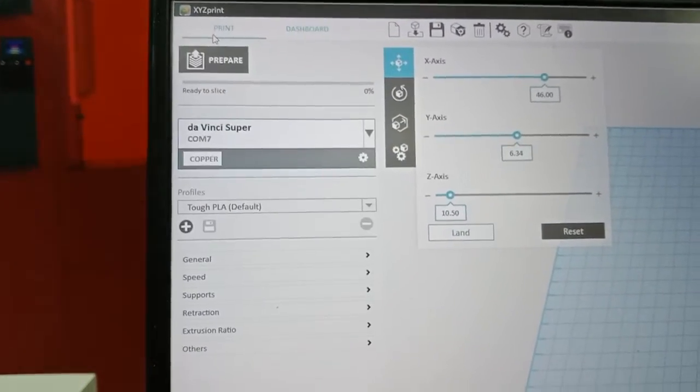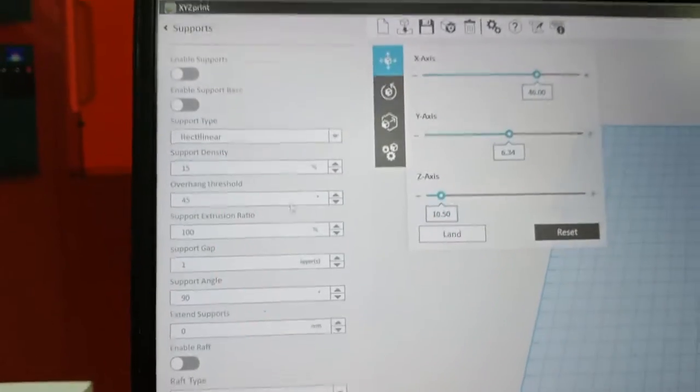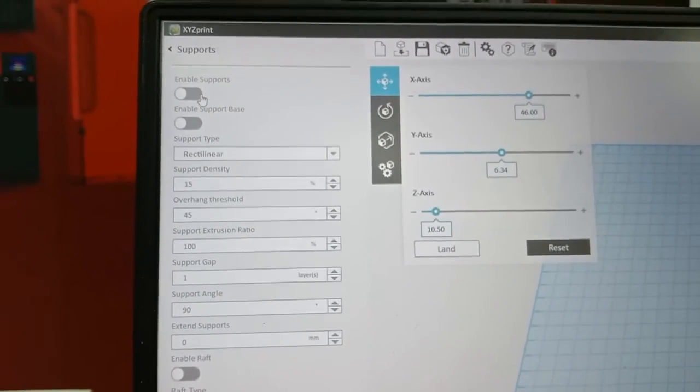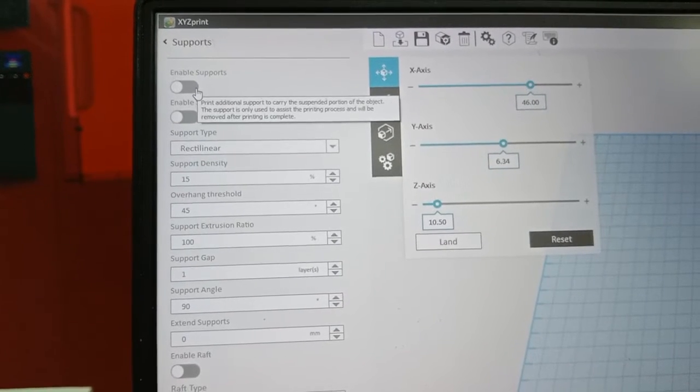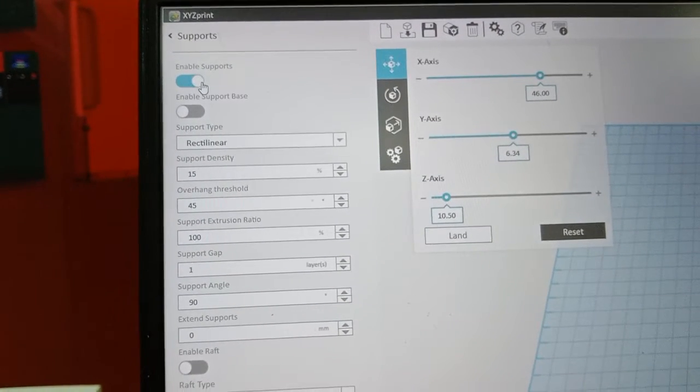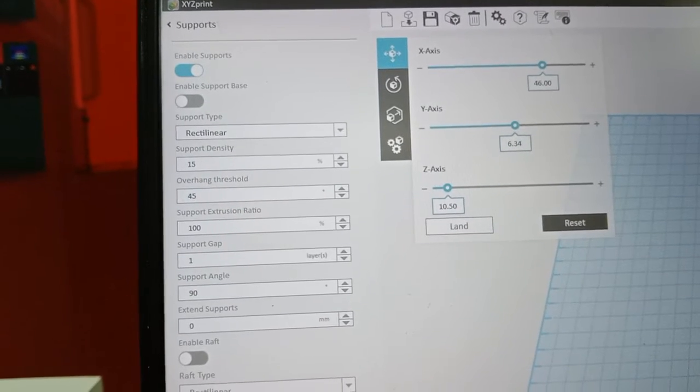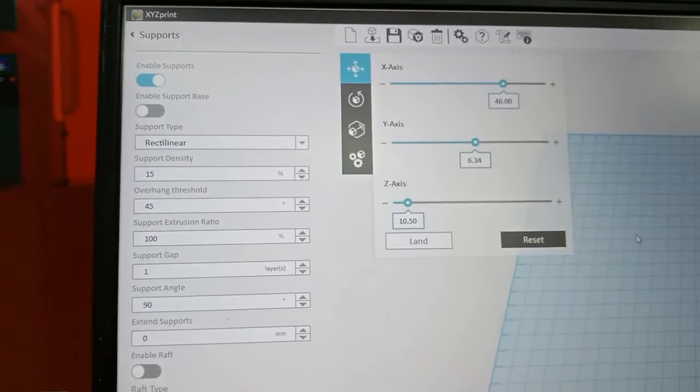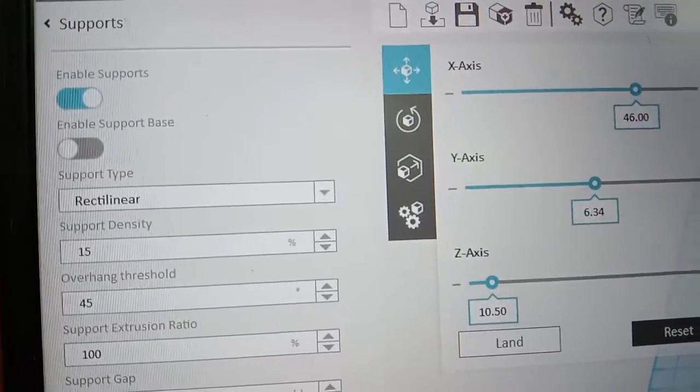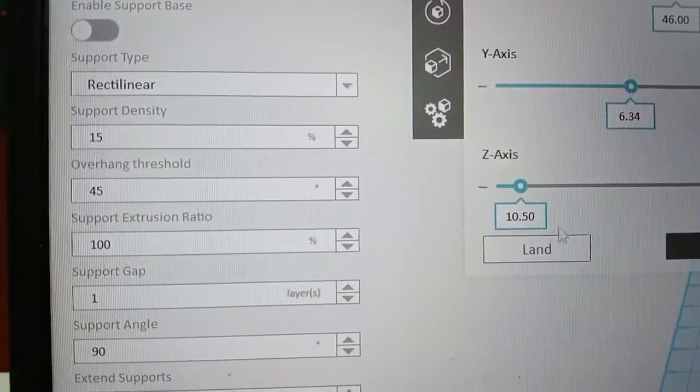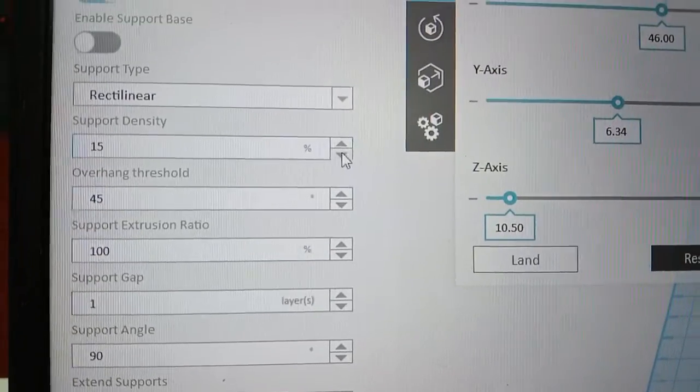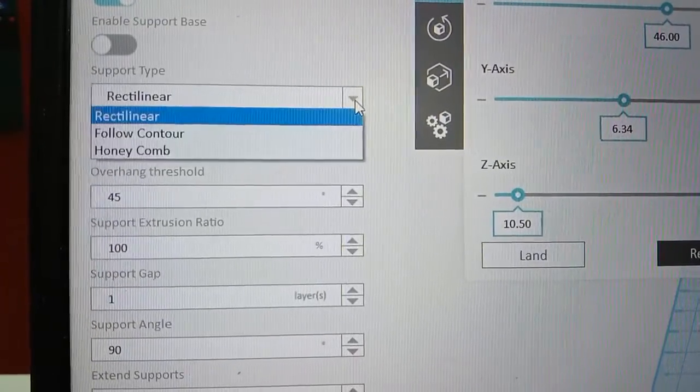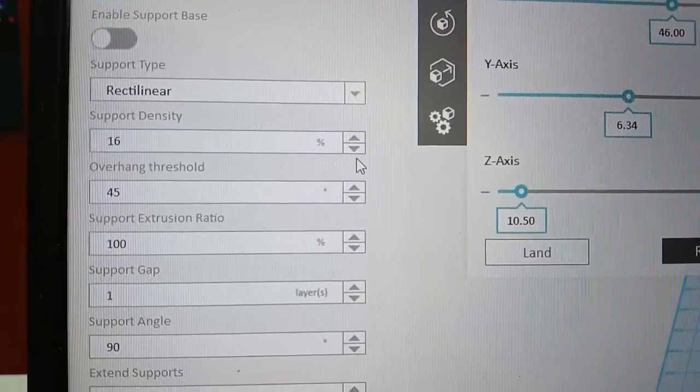Next we will go to the support. The support, if the sample have overhang, the printer cannot print without the support. We need to add. Just enable the support and you can select the support density, the support type.